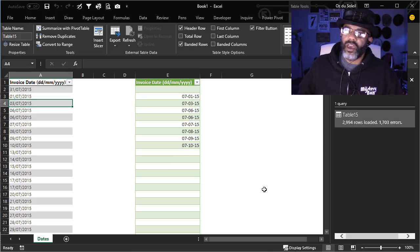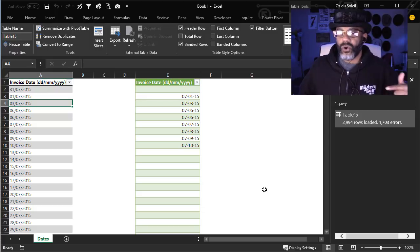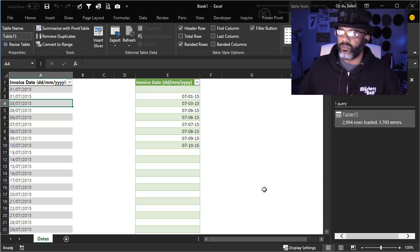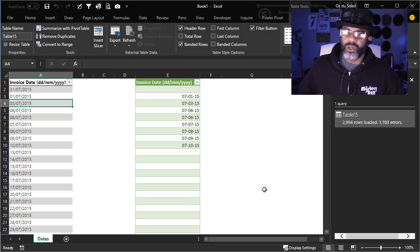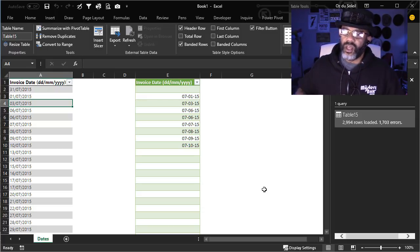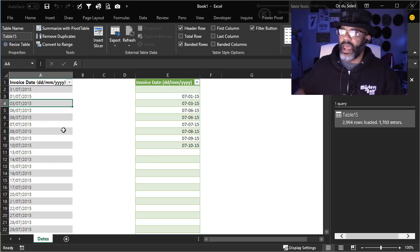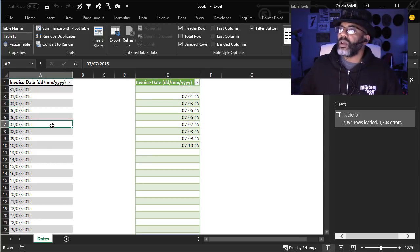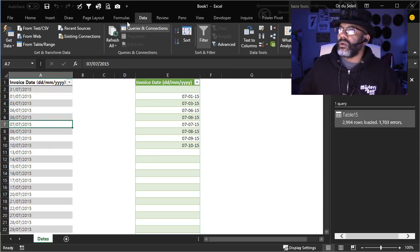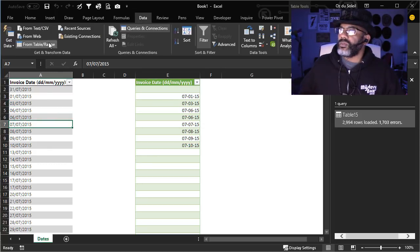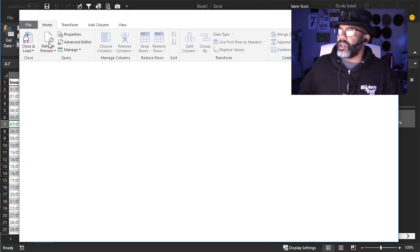Wherever we have blank spaces, that means we had an error in Get & Transform. What if I were to do this again and use locale? Data from table/range.